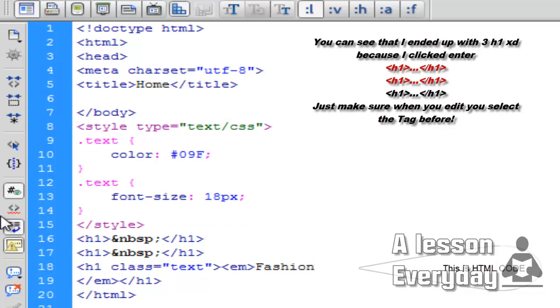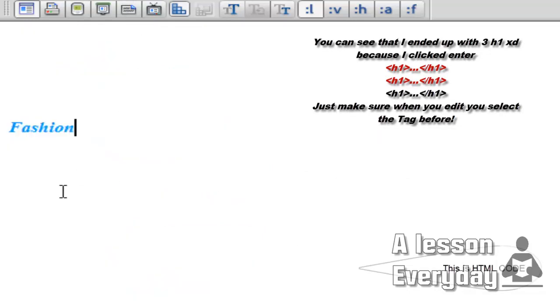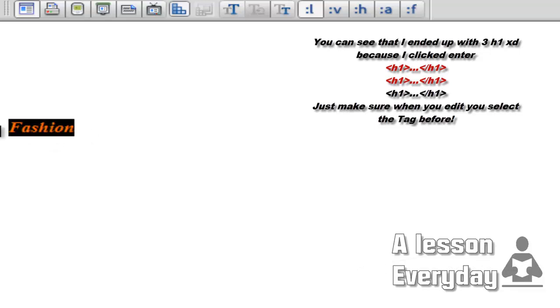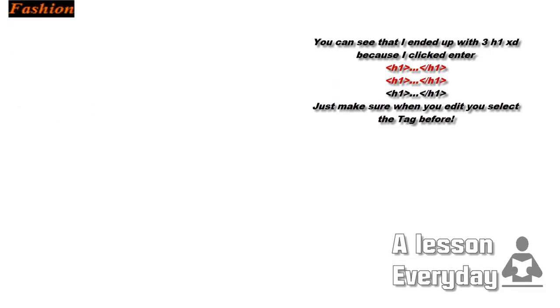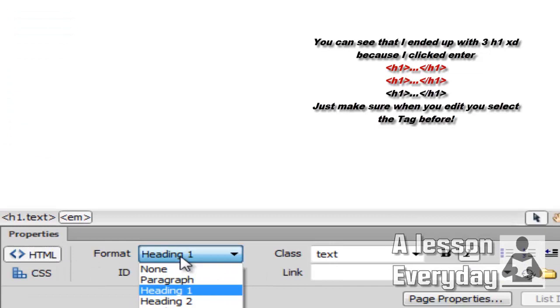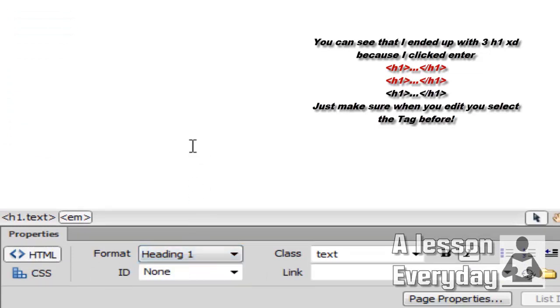For instance, you can write 'Fashion' and then copy to any place and you will get a heading. Then you can start your text here. You can come to heading number two. You can always use HTML format and choose heading two, heading three, and so on. The headings are very important for SEO.